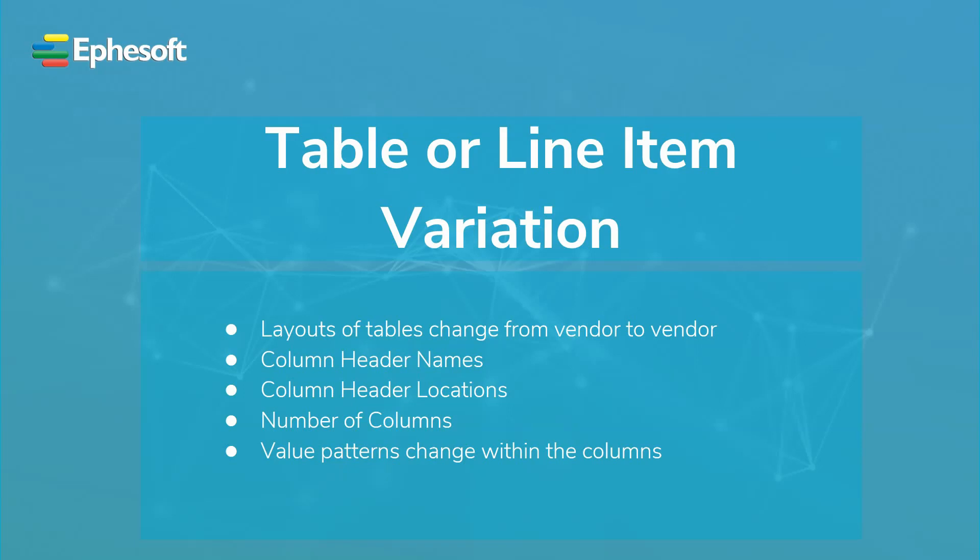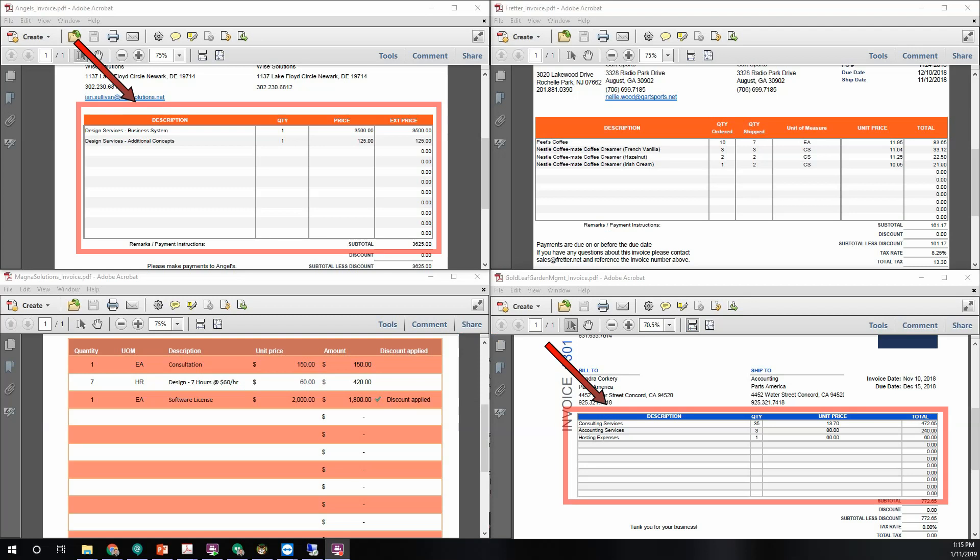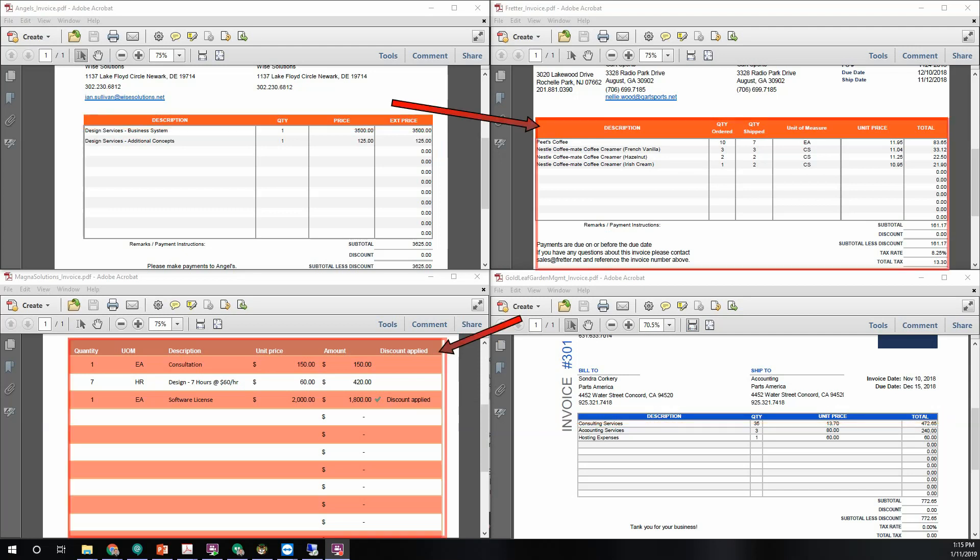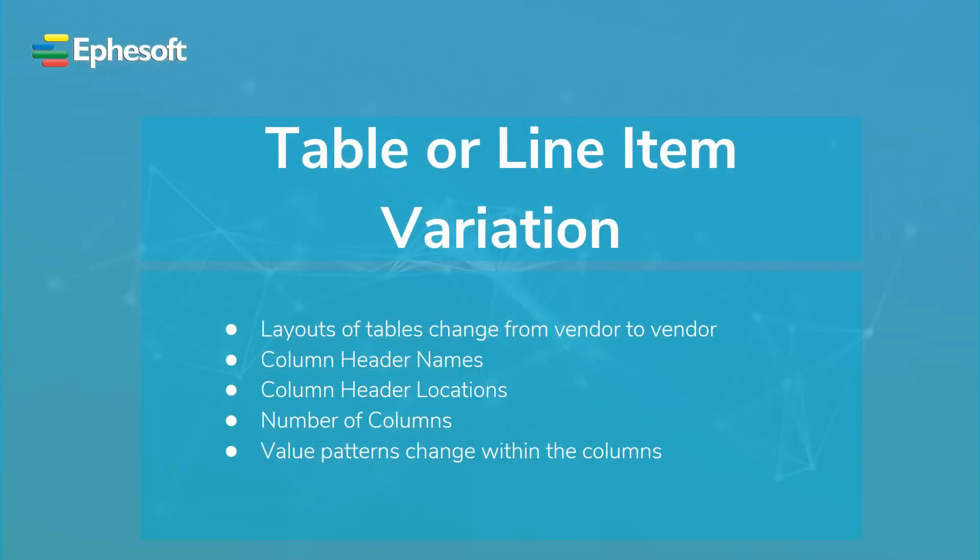Let's go ahead and take a look at our samples again. Here we have our four samples. Two of the invoices have a very similar layout, but the column header information is different between the two invoices. The other two invoices have a very different layout from the rest of the invoices. These are just some of the sample variations that would have to be accounted for during the setup of table or line item extraction.